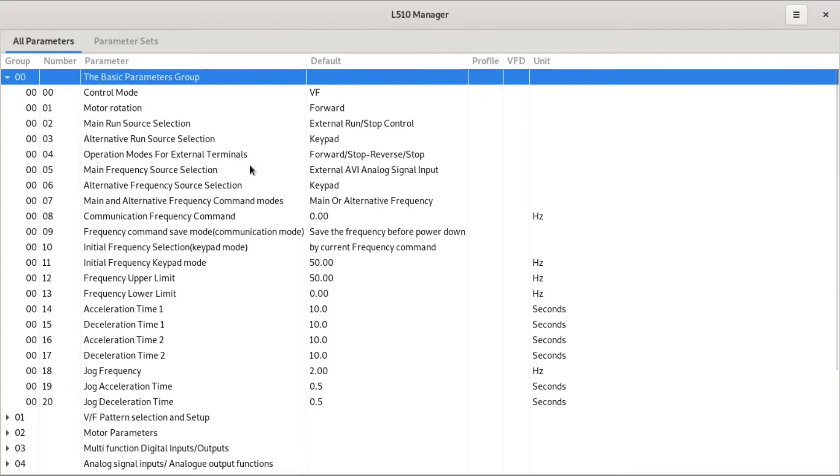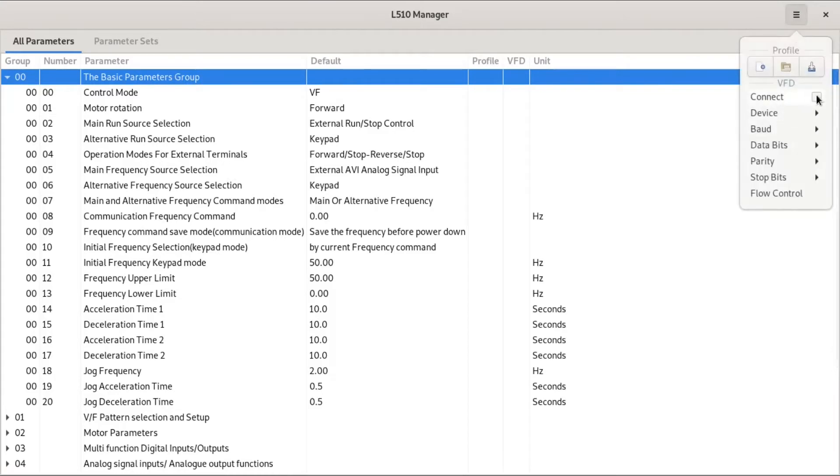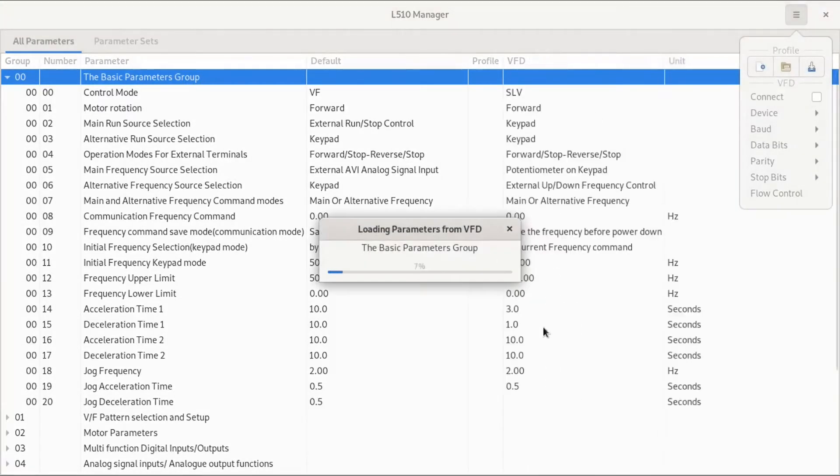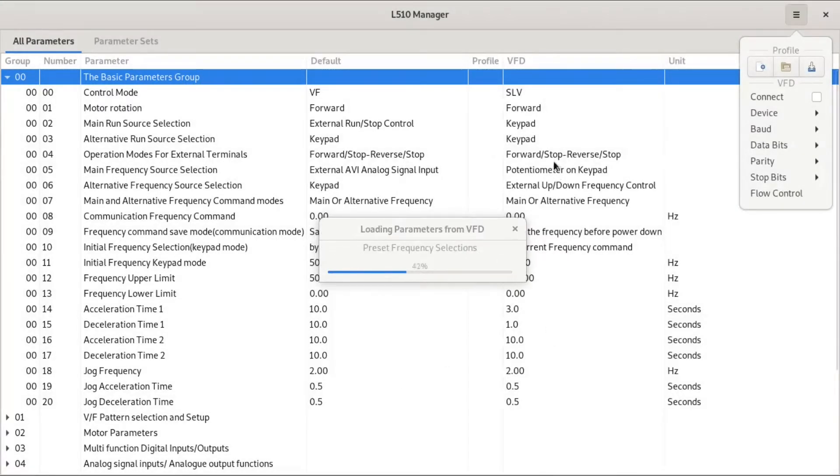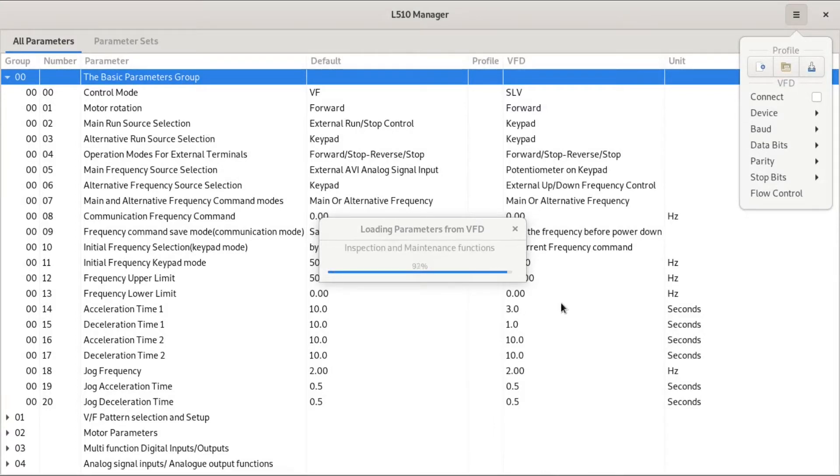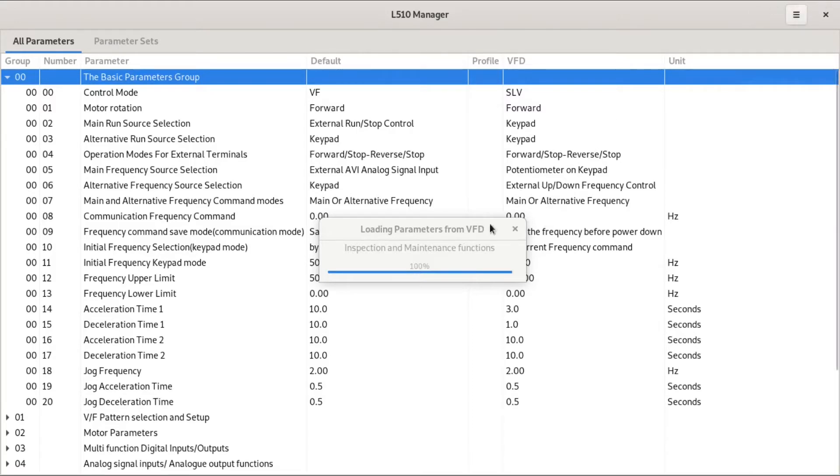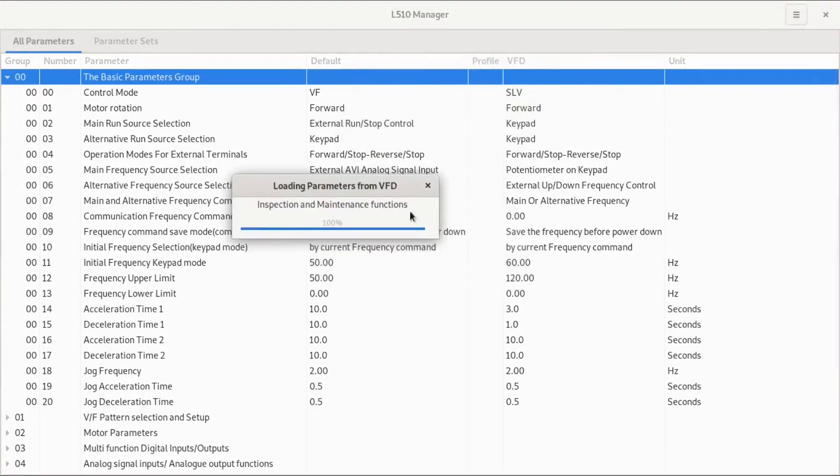But it does actually talk to the VFD. This loads in the settings from the device itself. This is all happening over Modbus, which is pretty cool. Don't know why that's getting stuck.